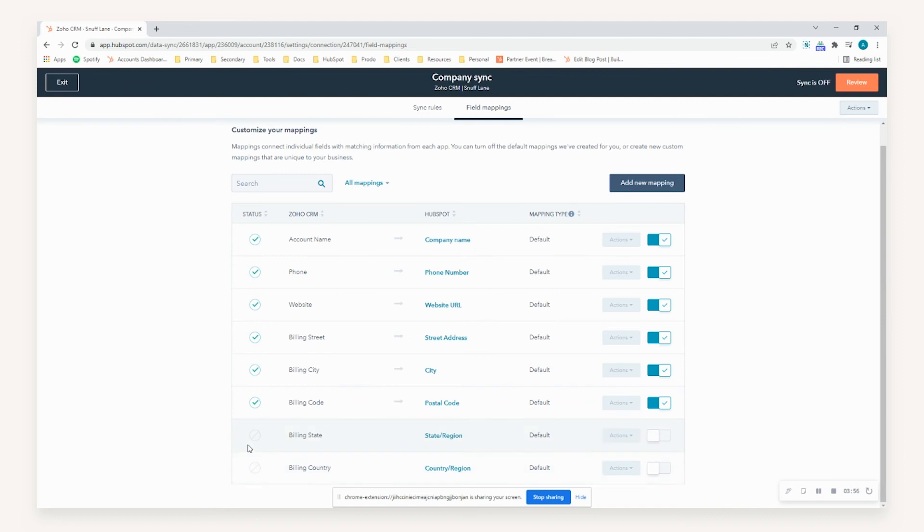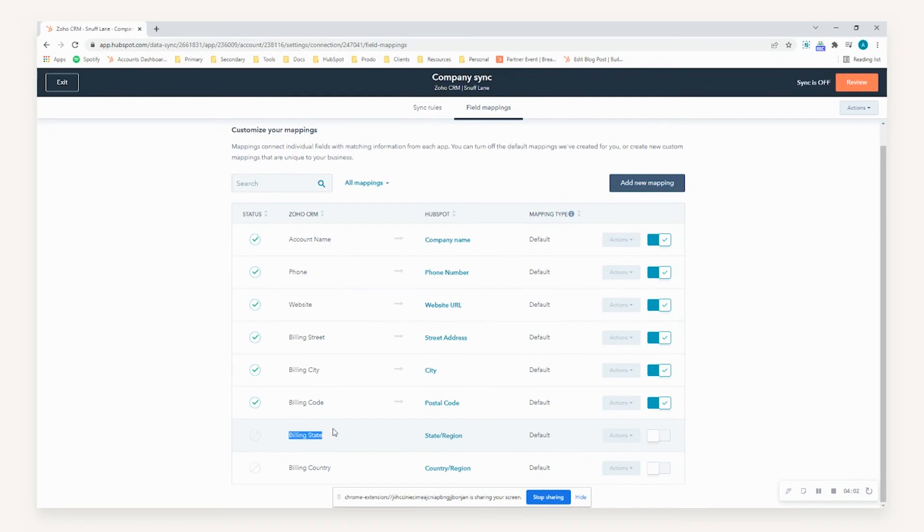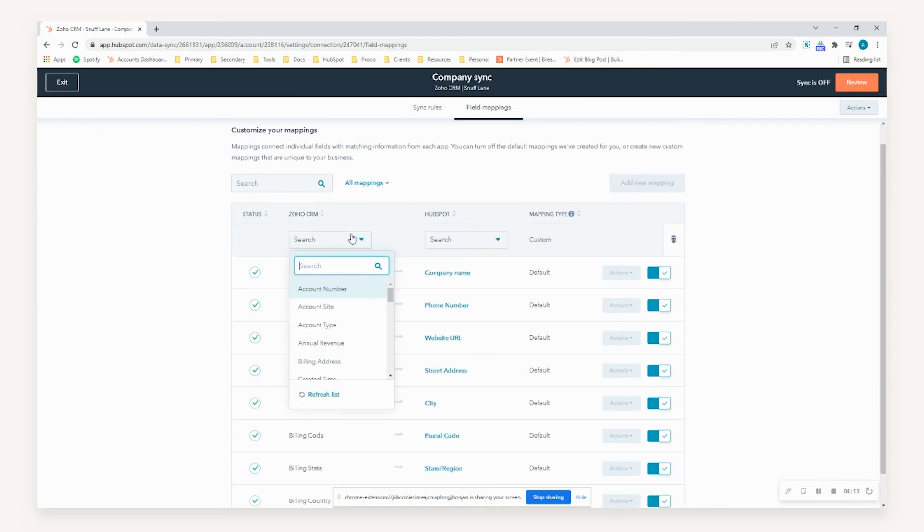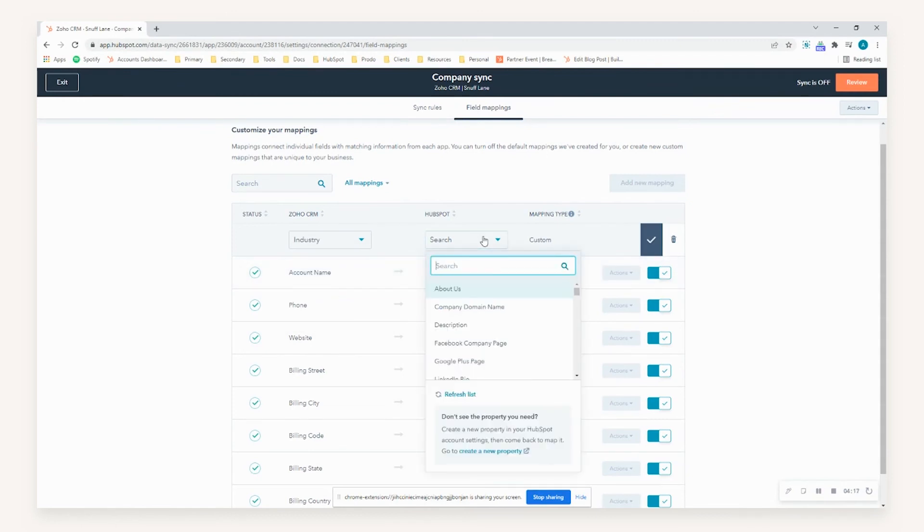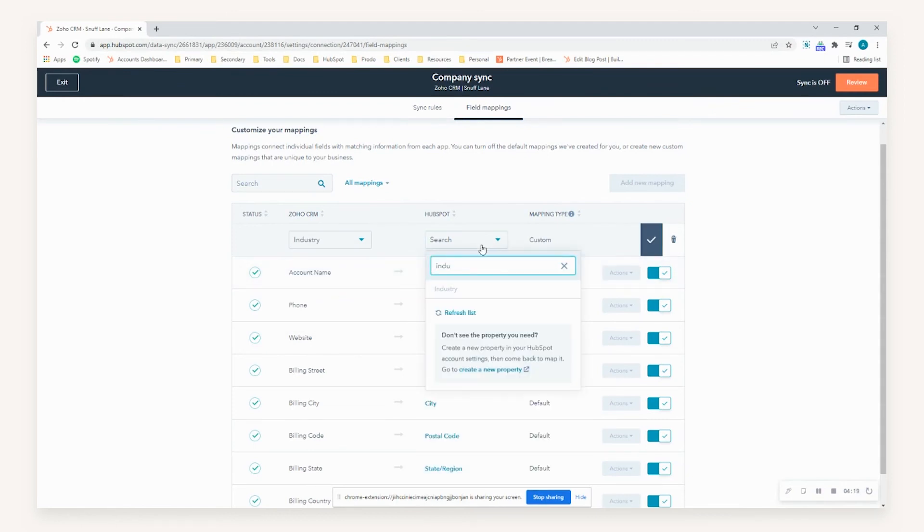So when data is transmitted from Zoho to CRM, for example, it will not automatically update the state and region with the billing state because we've turned that field mapping off. In addition to that, if you do need to establish any additional properties for mapping, you can simply do so by going add new mapping. Now just to make you aware, within HubSpot, certain properties can't be updated through the sync. So for example, you can see here that industry is grayed out, which means that you can't push an industry from Zoho into HubSpot.